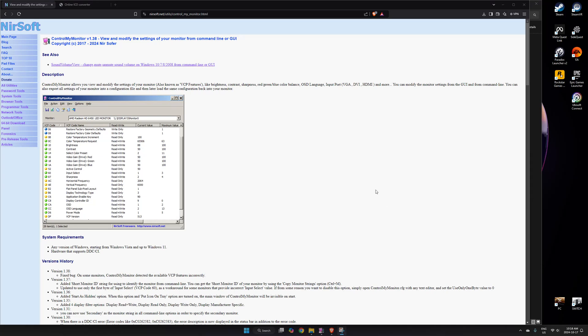Hi, this is a quick tutorial to show you how you can use NirSoft's ControlMyMonitor to easily switch between your monitor inputs, as well as do other things automatically with your monitor.